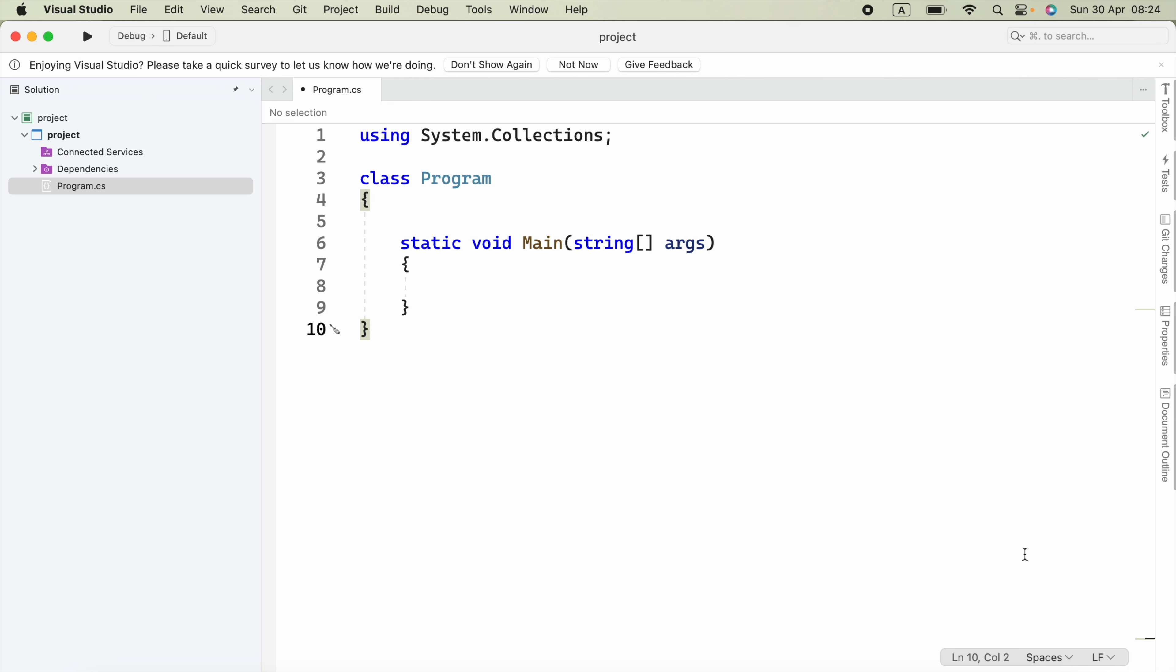means the element added last will be the first one removed. A stack has two main operations: push and pop. The push operation adds an element to the top of the stack, while the pop operation removes the top element from the stack.